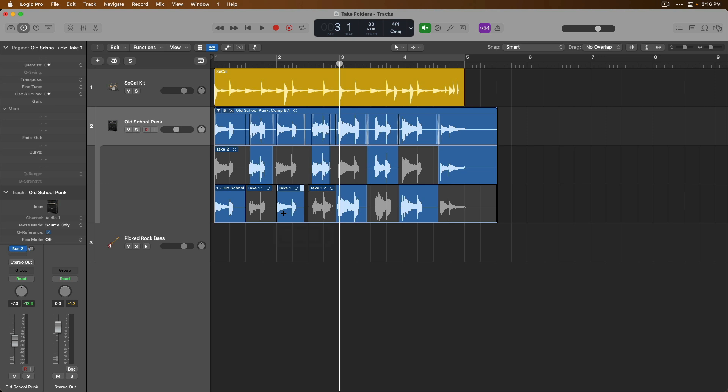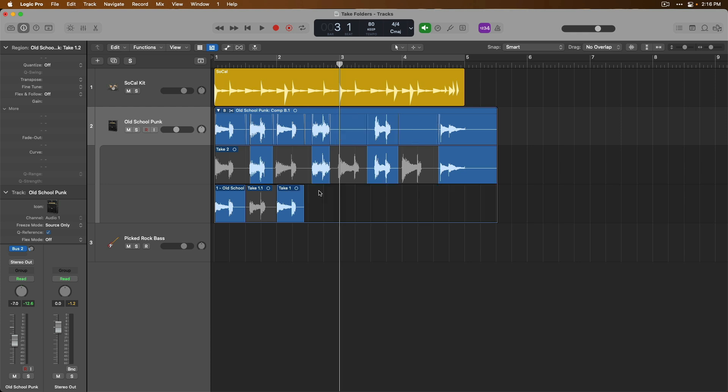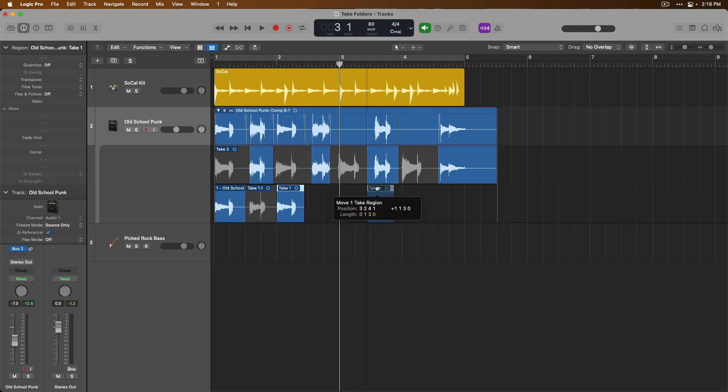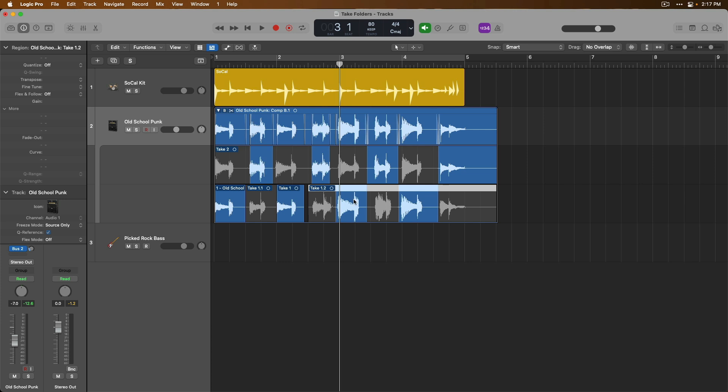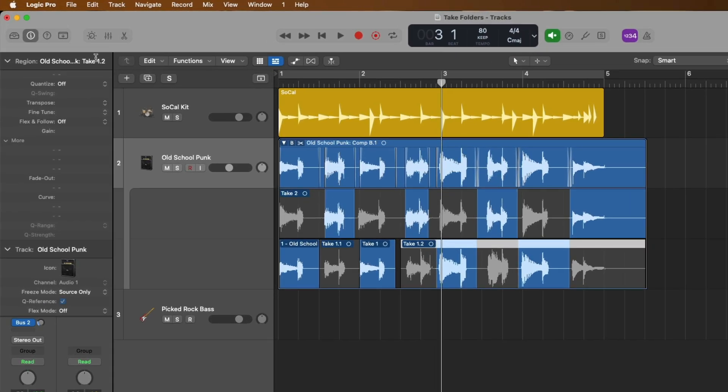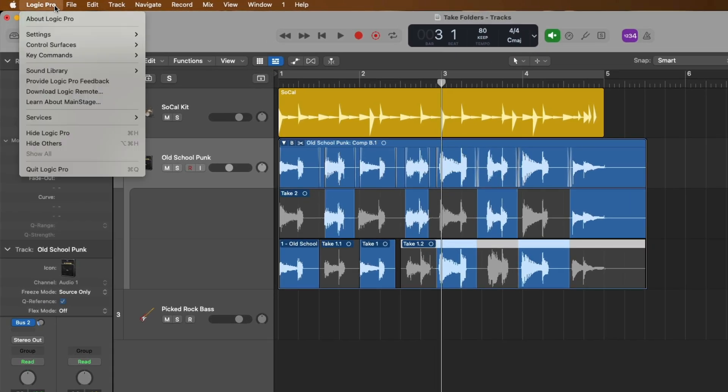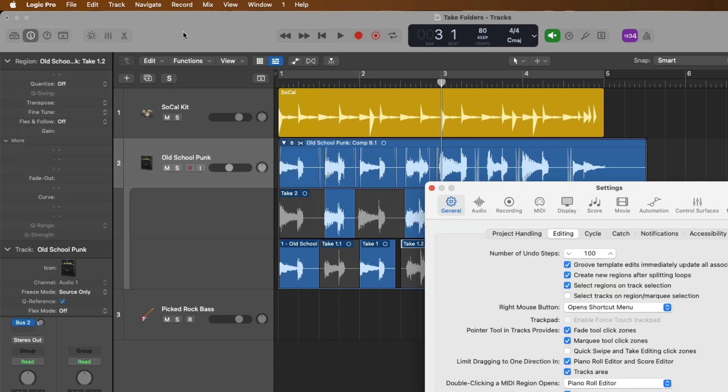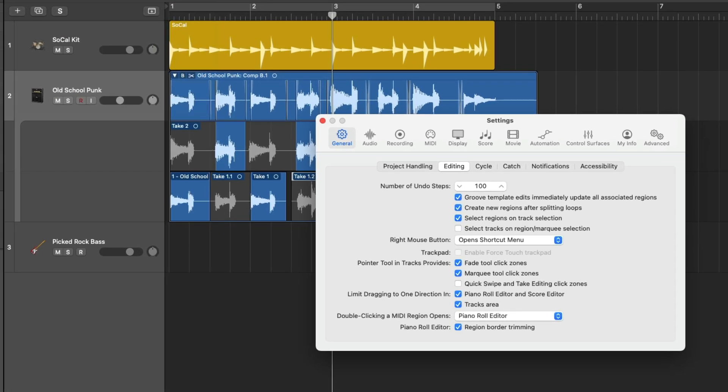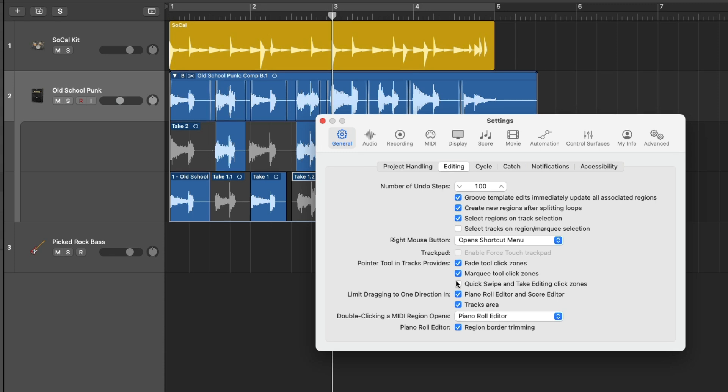And we can even go as far as deleting takes and sections of takes just by making a selection and then press delete on our Mac's keyboard. Look at that. We've just removed that section and I can hold option, click and drag to move this part of take one down here or just move that region without copying and pasting. I'll use command Z to undo these steps. Personally, I prefer to not have to go to this button each and every time I want to make an edit or if I want a quick swipe comp. So instead, if we go up to Logic Pro, go down to settings to the general settings and click. As I mentioned in our click zone video, we're going to go right down here to pointer tool and tracks provides and enable the option for quick swipe and take editing click zones.